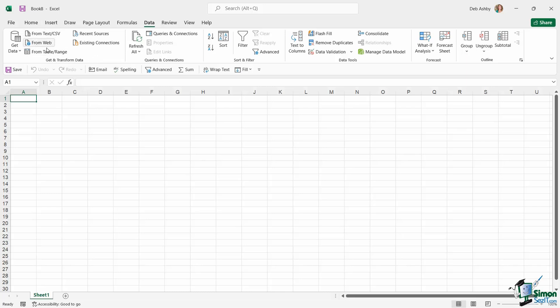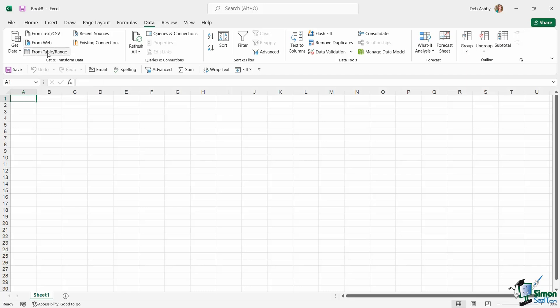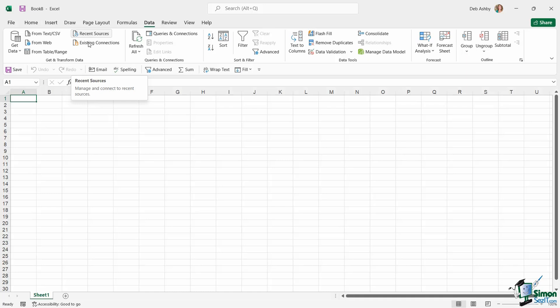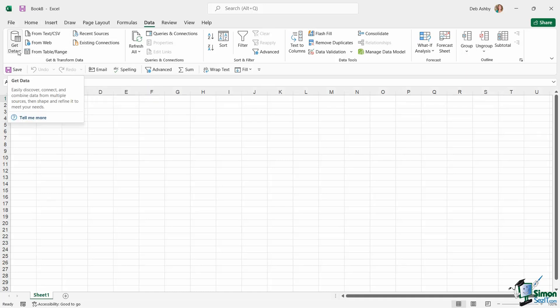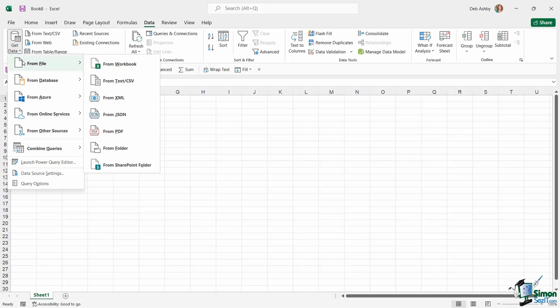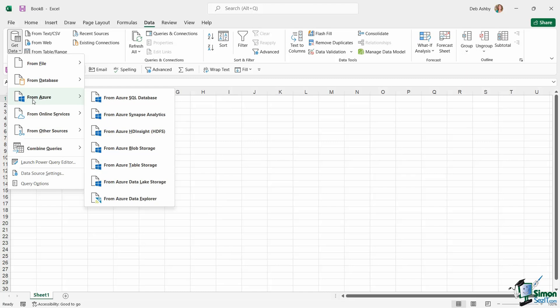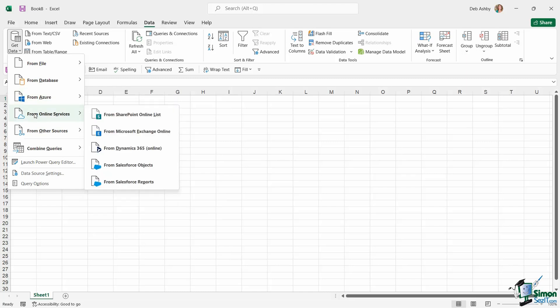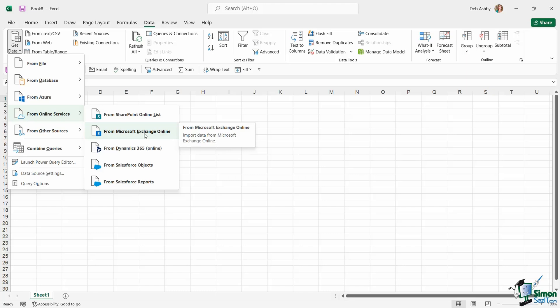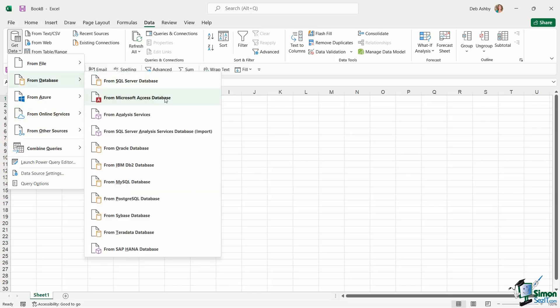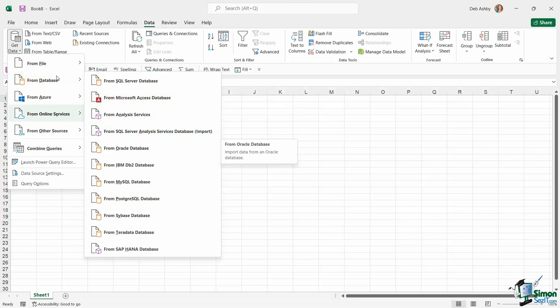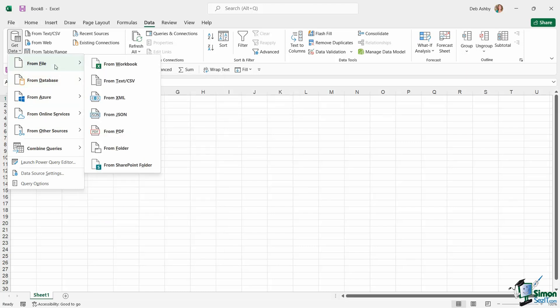Notice in here we have a few different buttons which will allow us to quickly import data from a text or CSV file, from the web, from another table or range of cells. We can go to recent sources or look at existing connections. We also have a Get Data dropdown which gives us access to all these different sources to import data from. You can see there are so many: import data from a SharePoint list, Microsoft Exchange, or an external application like Salesforce, from an Access database or Oracle database, or maybe you just want to import from a different file—an Excel file, a text file, maybe a PDF, or even from a folder.